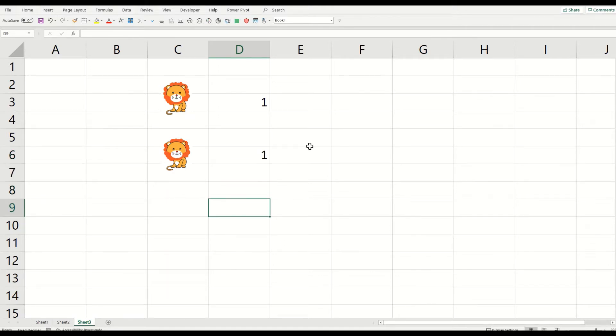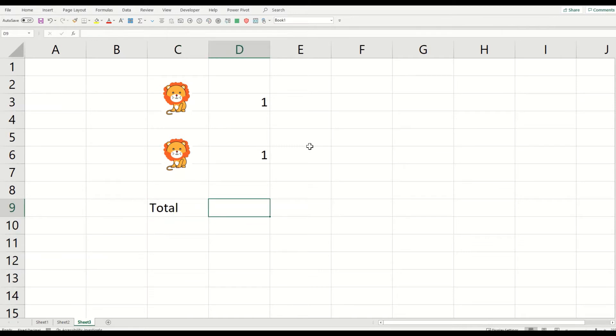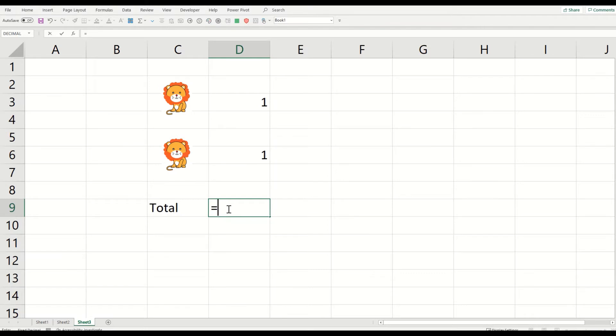So if we want to see how many we have in total, we will press the equals sign on your keyboard. If you see this equals sign, you must see it on your keyboard, and there must be a plus sign on top of this as well.